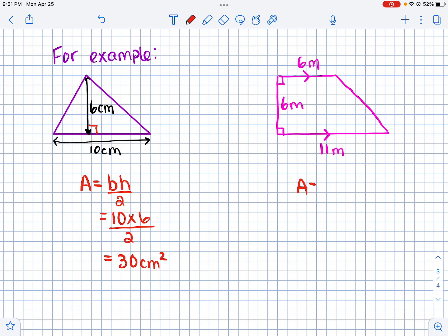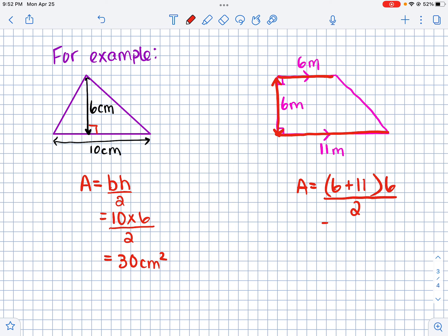Here we have a trapezoid. The area formula is: add the two bases together — that's 6 and 11, so 6 plus 11 — then multiply by the height, which is 6 meters, and divide by 2. So 17 times 6 divided by 2, which is 17 times 3 — that's 51 meters squared. That's the area of the trapezoid.